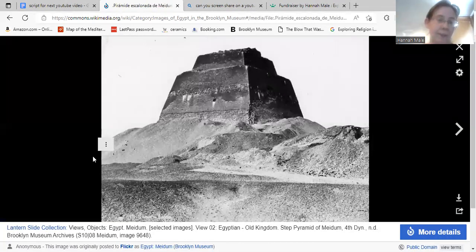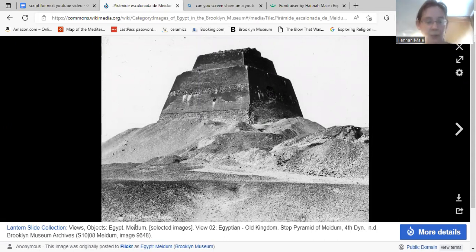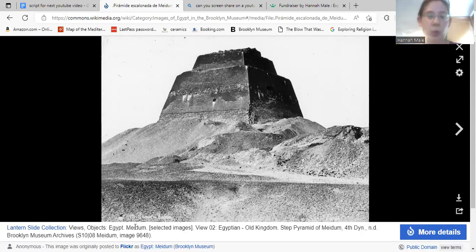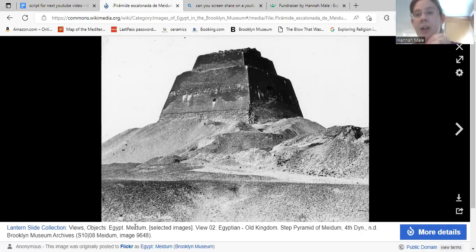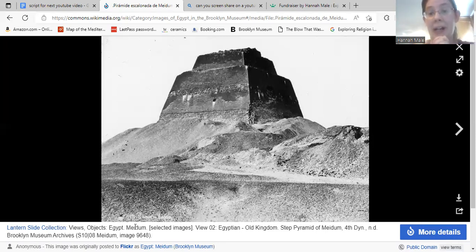This first image is one of the pyramids at Meidum — spelled M-E-I-D-U-M — which was one of the main burial sites that the royal family of Egypt's Old Kingdom used. This is one of the pyramids from the Fourth Dynasty, so it's in that range where Saqqara and Giza are, in Lower Egypt, where the delta and modern-day Cairo are located.